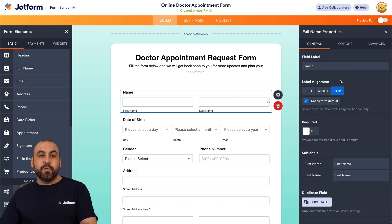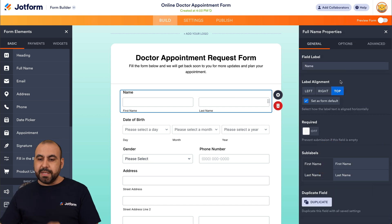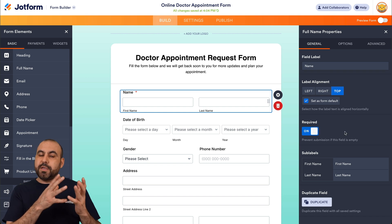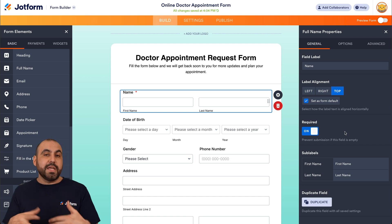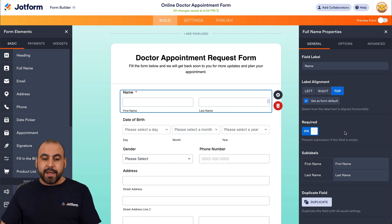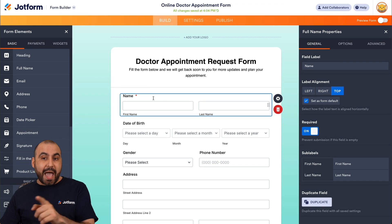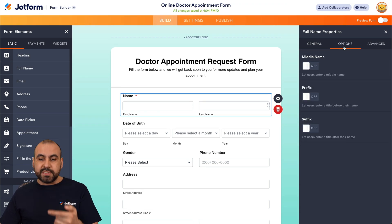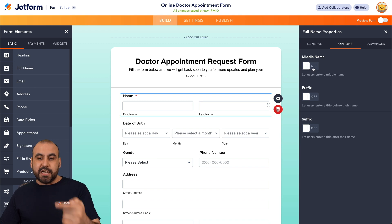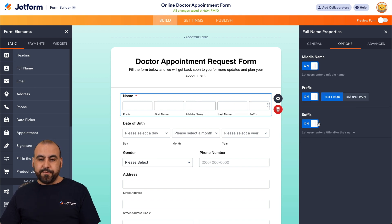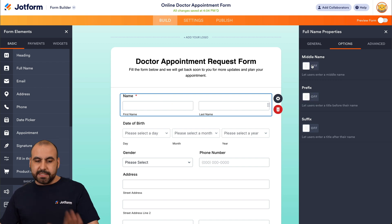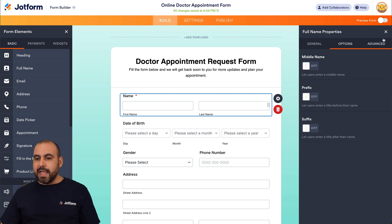Each one of these elements has different options. If I click on the gear icon I'll have the options available for this particular element. For example, this field label is "Name" — I can make this required, and in this case I will, because we do need the name. It's asking for the first name and last name, but we also have options to ask for the middle name, prefix, and suffix. I'll leave it as first name and last name.